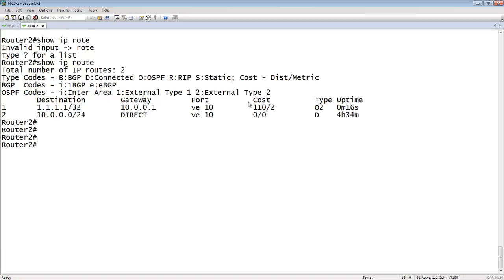We see that it has a cost of 2 — it didn't add the internal cost of that link, it only took the external metric. Remember, we set the default metric to 2, so that's why the cost shows as 2. It's OSPF learned, and the '2' here represents the metric type, which is type 2 by default.